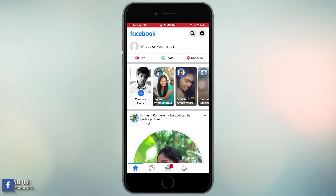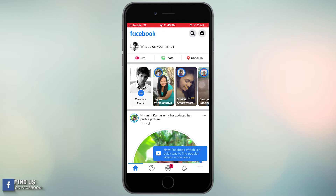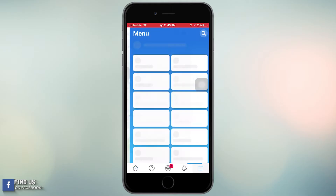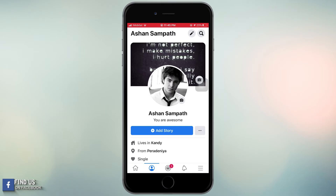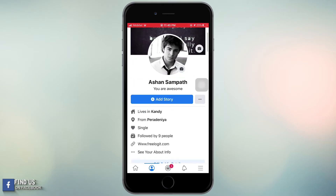Hello everyone. Welcome back to my another video. In this video I am going to show how to change the Add Friend button to a Follow button in Facebook.